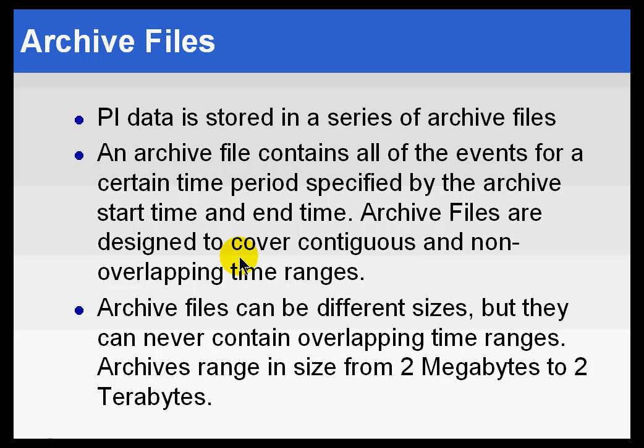It does happen that sometimes archives are taken offline after you've made a good backup of an archive and maybe the data may be a couple of years old. You may not be interested in looking at it anymore. You can just let that archive be overwritten or remove the archive and then it will not be available. But of course, you can always restore it later on.